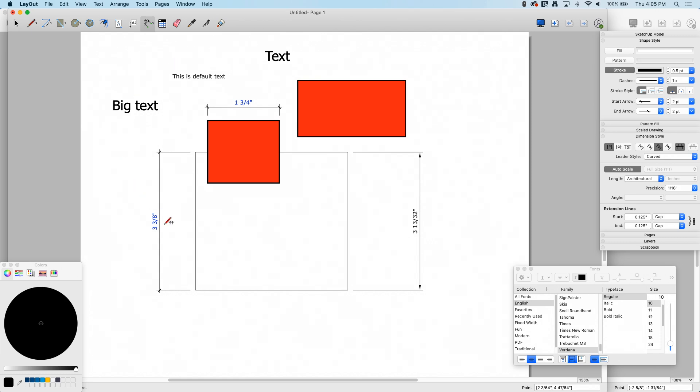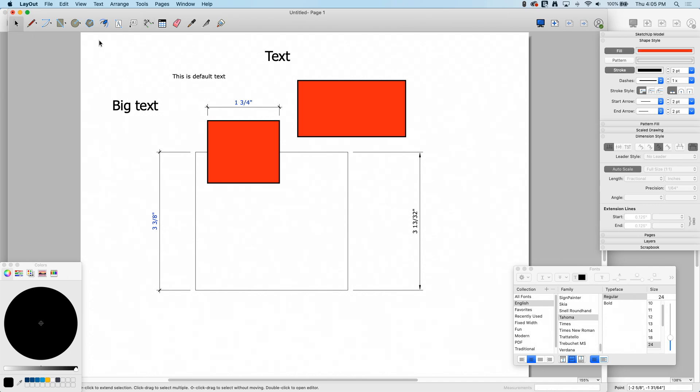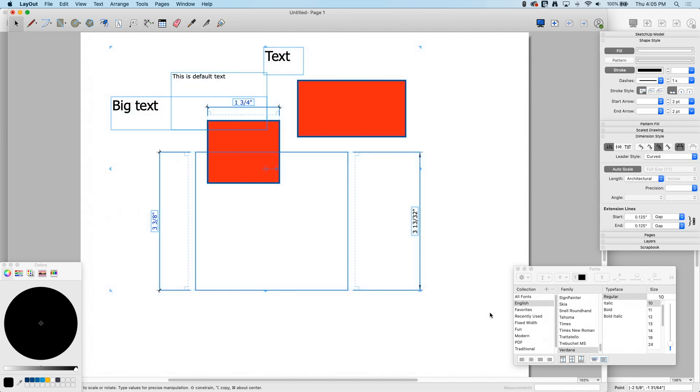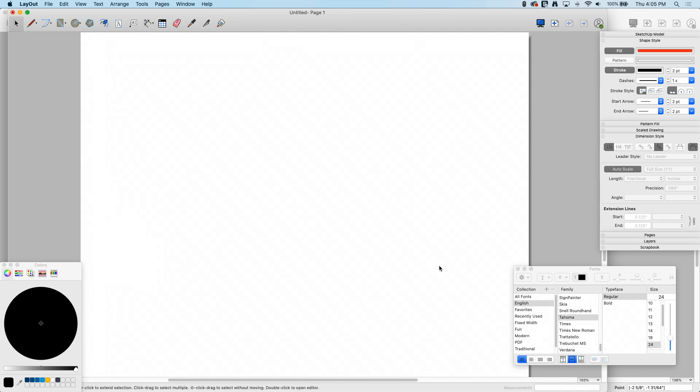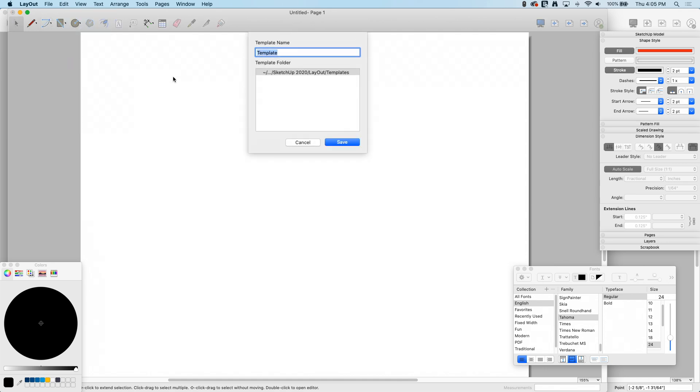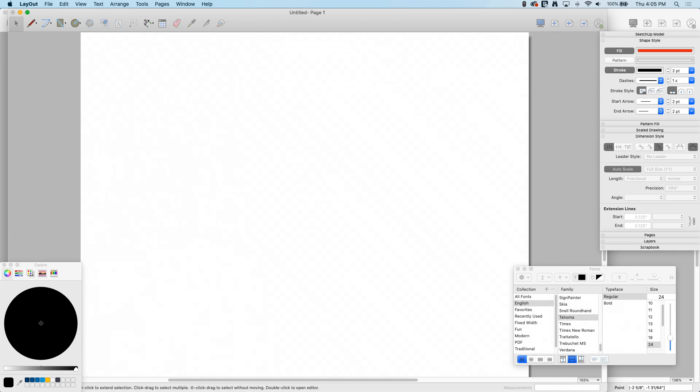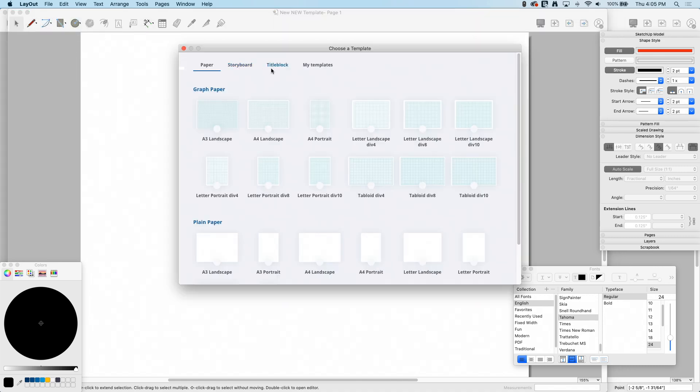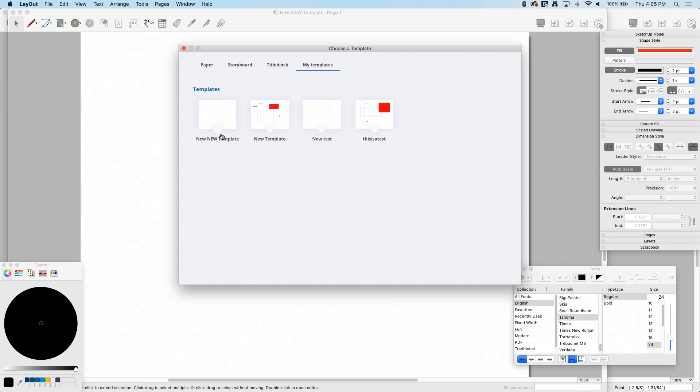But look what else stayed - all this junk I drew on here to set up my properties is here also. So when you do go make a template, I would recommend getting rid of anything you don't want on the screen. If you do want something like a title bar, page number, some text that is supposed to be on every page, anything like that, put that on here. And then when you're ready, go to save as template and we'll call this the new new template.